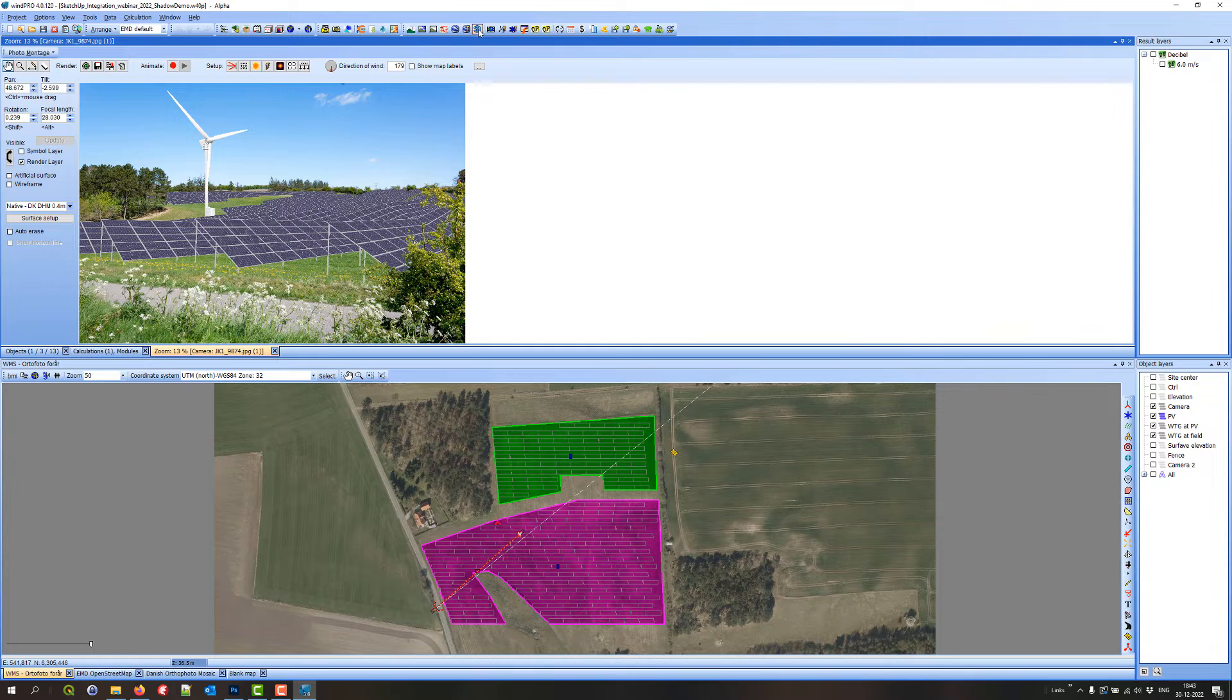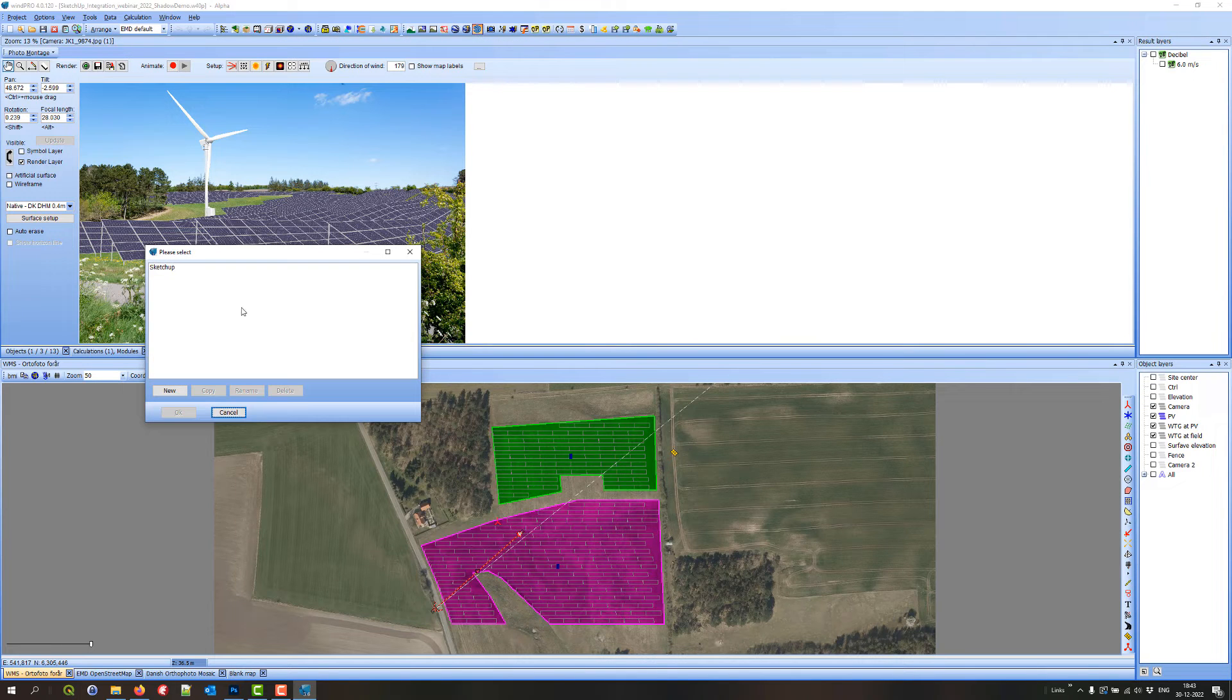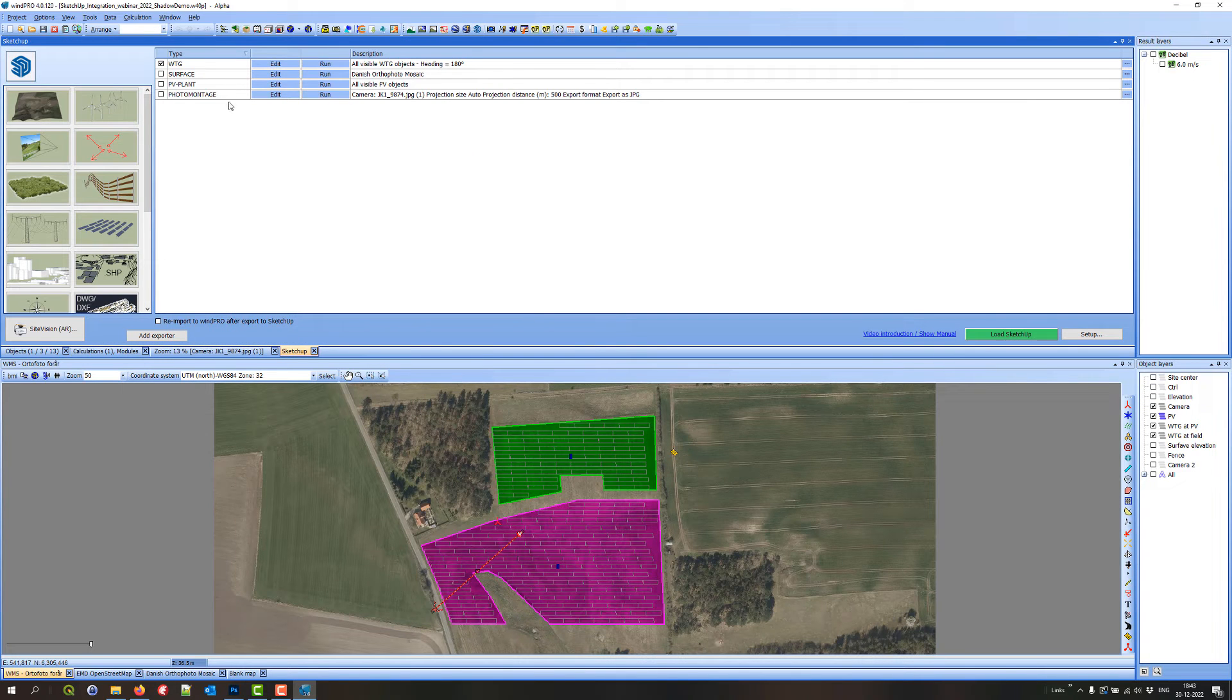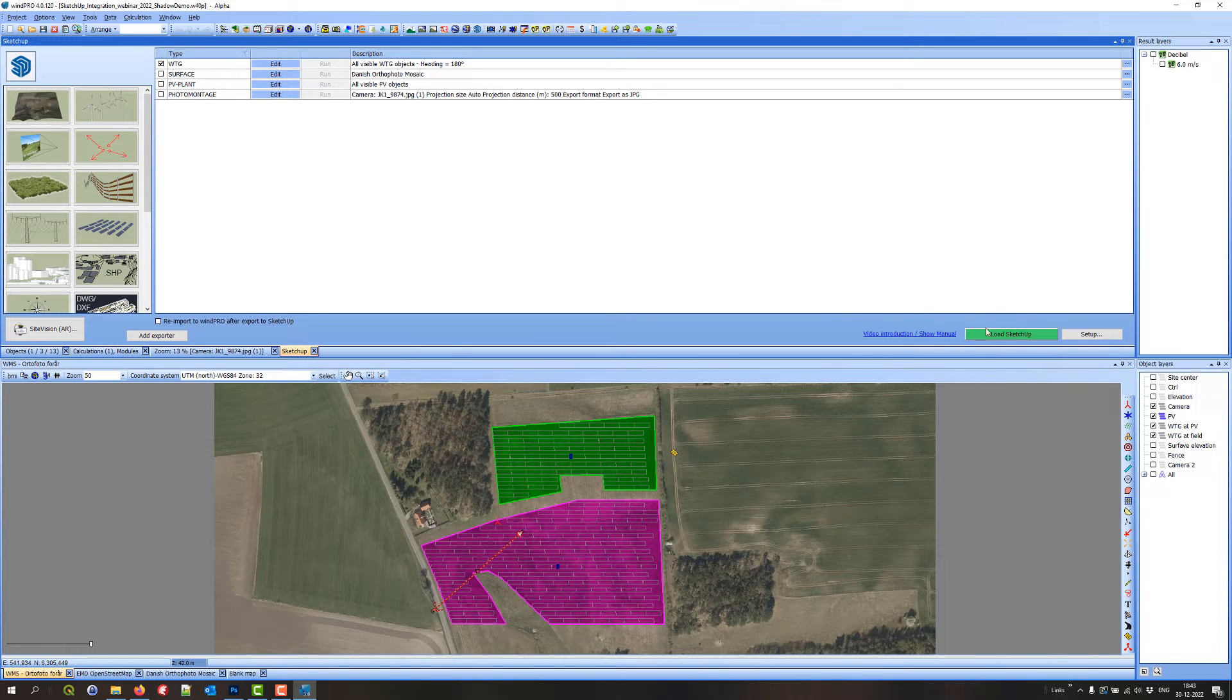So here we have it. I got all the PV panels from these two areas and I have one VGG here. So there's no shadows here, which is normally not the case in photo montage. Now I go into the SketchUp integration module. I have already created a set of exporters that exports pretty much everything we can see down here to SketchUp. So I load SketchUp.